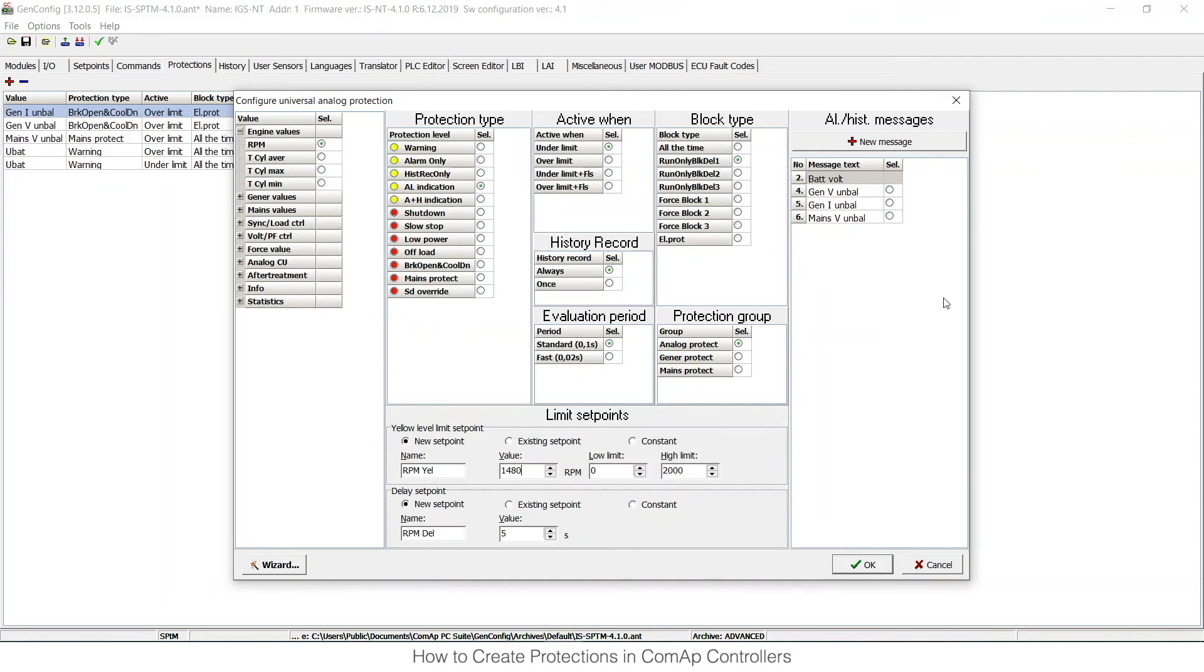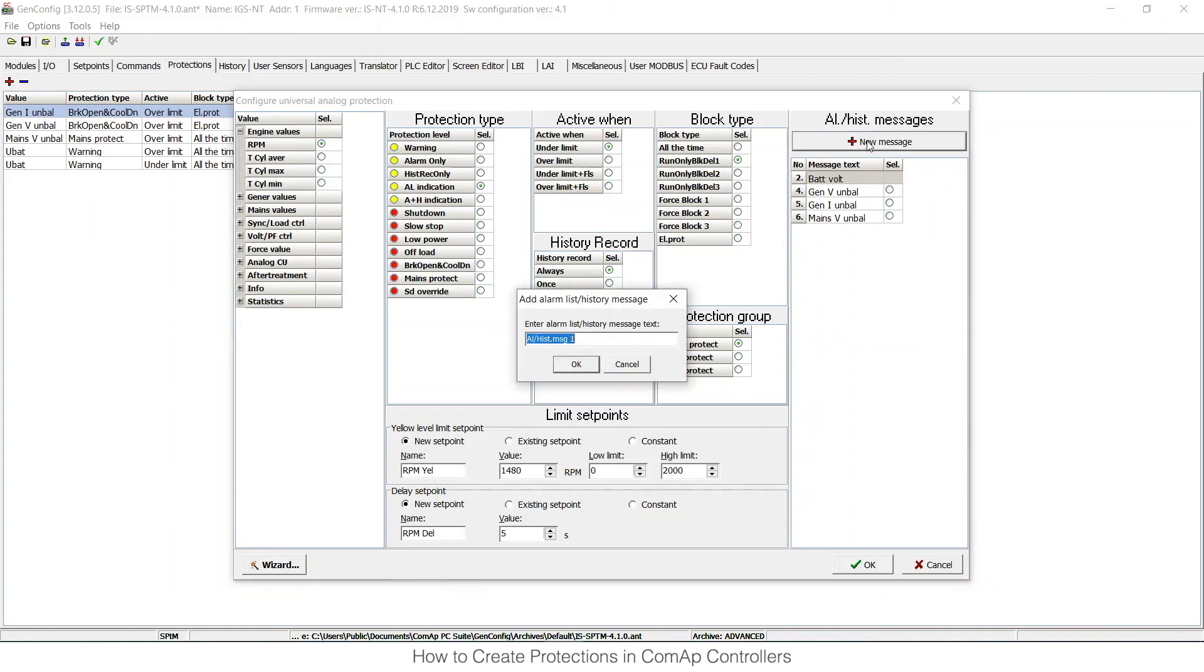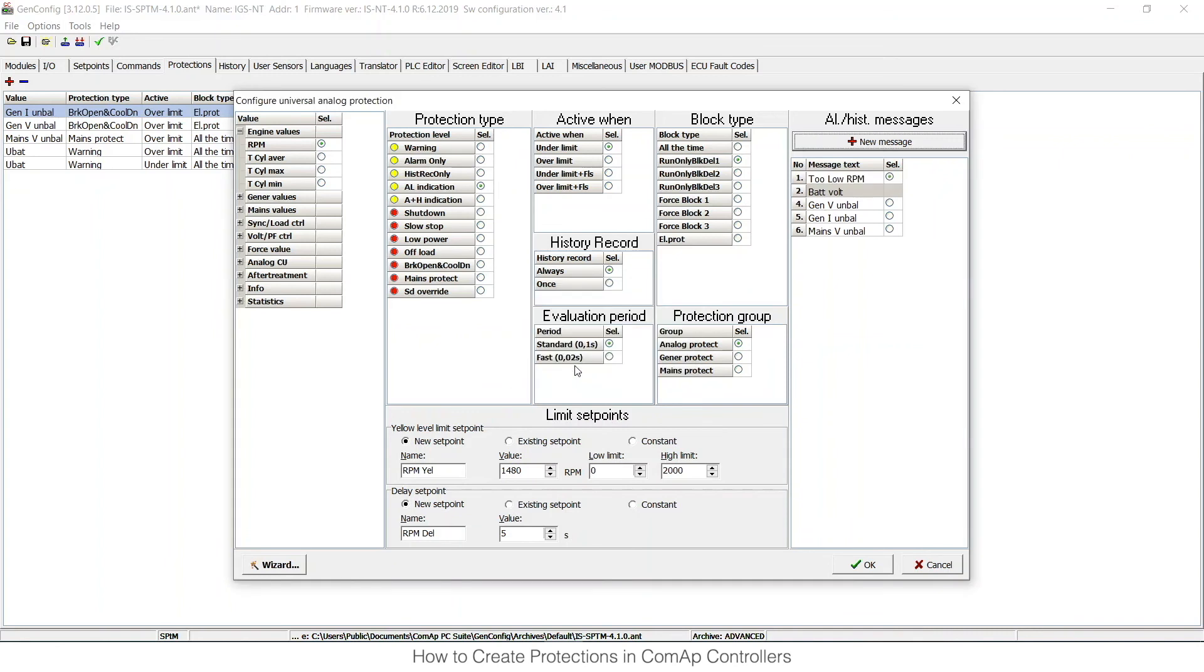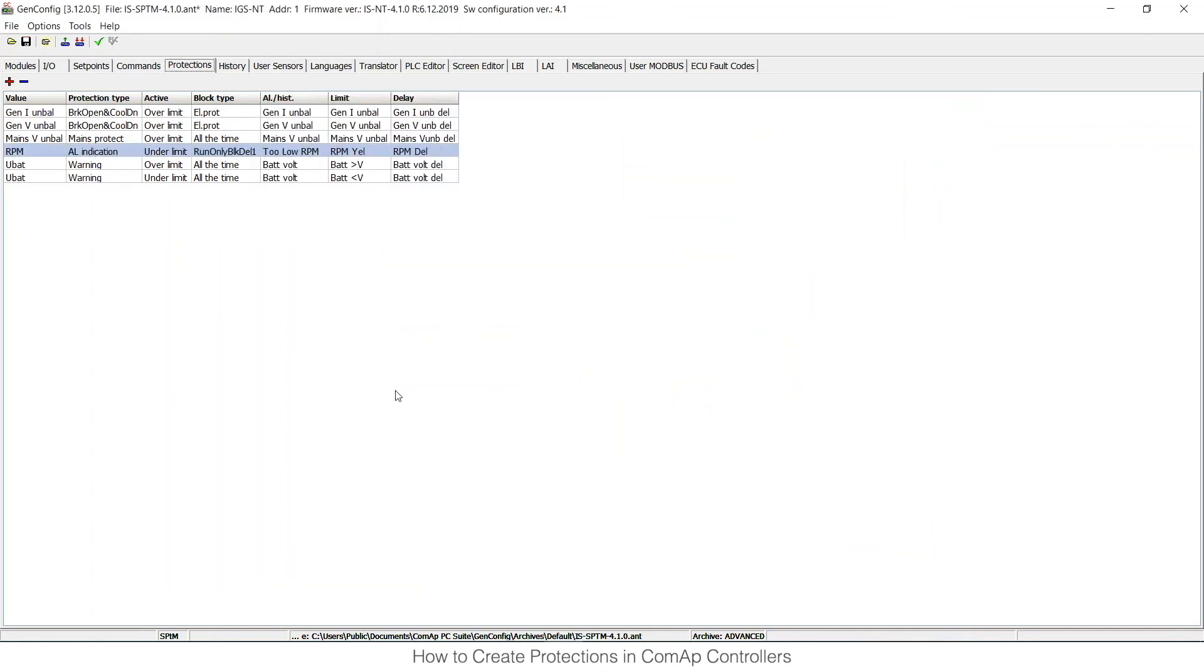As the last thing, I can set up the message that will be displayed on the display, so I can click on new message. I can set it to Low RPM. And when I press OK, I can see that this is active. When I press OK now, it appears in the list of custom protections.